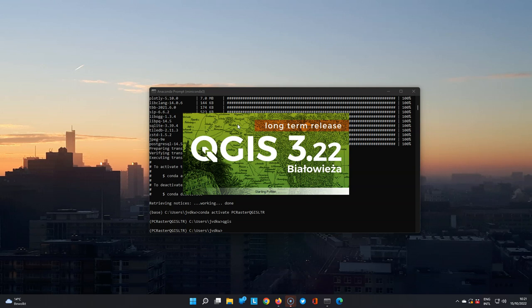Thanks a lot to all the developers from PC Raster at Utrecht University and from Conda Forge. This is really a great help to improve the installations for users on different platforms.